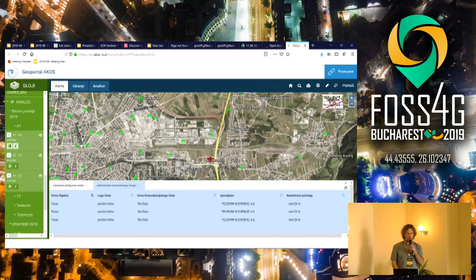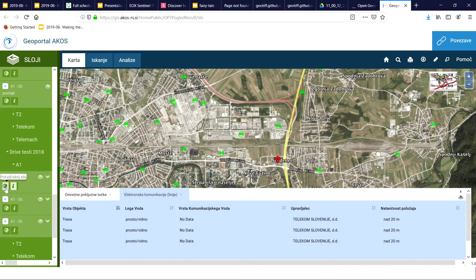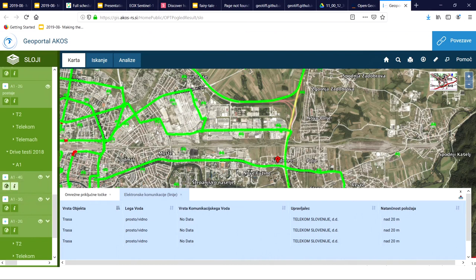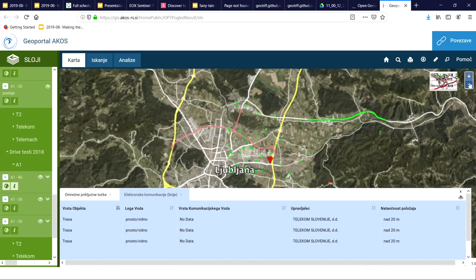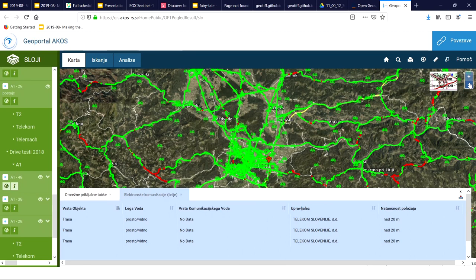Here you see the locations of 4G base stations from one operator. We also conducted a drive test — a couple of guys drove around Slovenia for about six thousand kilometers, measuring the signal strength of all technologies for all operators around the country. On this map you can see the strength of the signal: green means the signal at those locations for a certain operator is good, red means no signal. Because we calculate the theoretical mobile coverage, we can now compare that theoretical calculation with the results measured in the field.